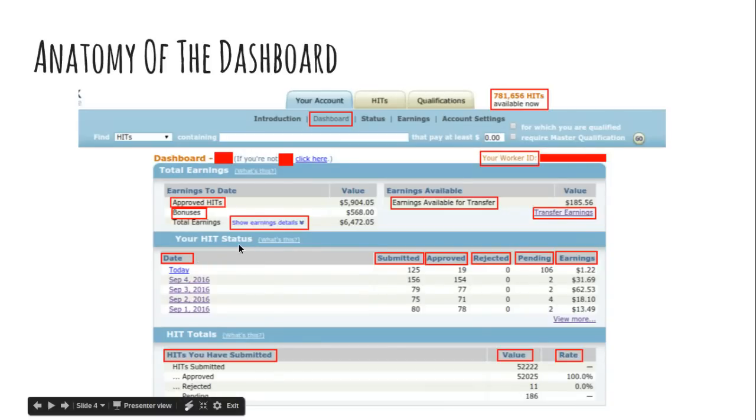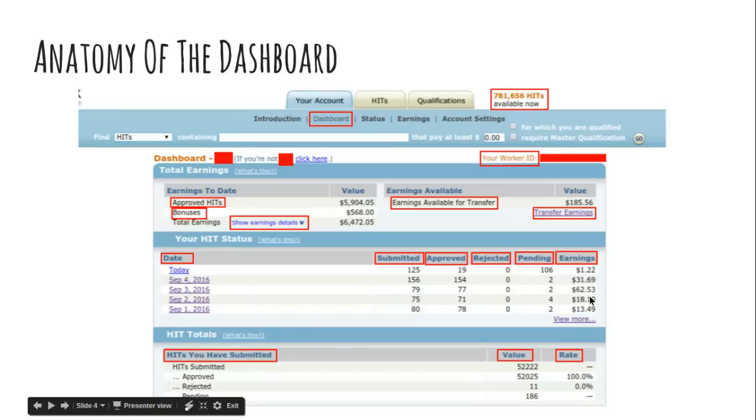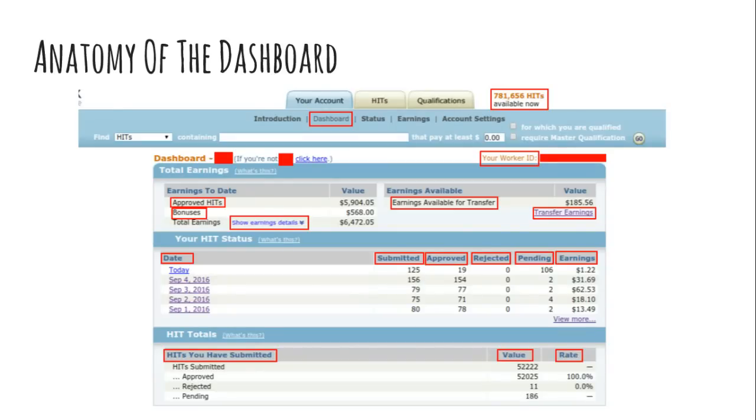Since Amazon won't be sending you any sort of documentation unless you've made over, I think it's like 20K for the year. So majority of people get their information from here. Your earnings available for transfer. It's a specific amount. You can transfer your earnings by hitting that link underneath the dollar amount. And we'll get to all that in another webcast because it's not as easy as one would think. The next part is your hit status. And this is these are the dates you can expand by hitting view more. It will show 45 days of data. You've got what you submitted, the number of tasks you submitted a day. How many of those were approved? How many were rejected? How many are still pending?